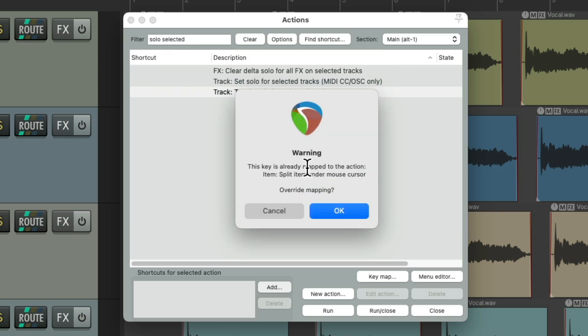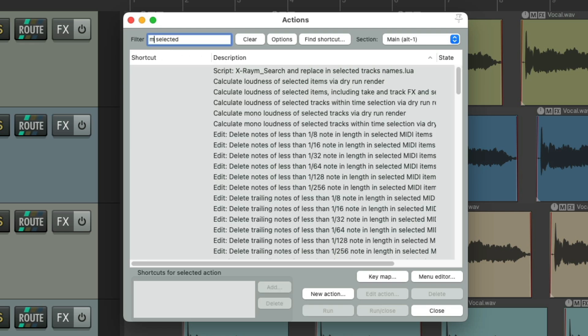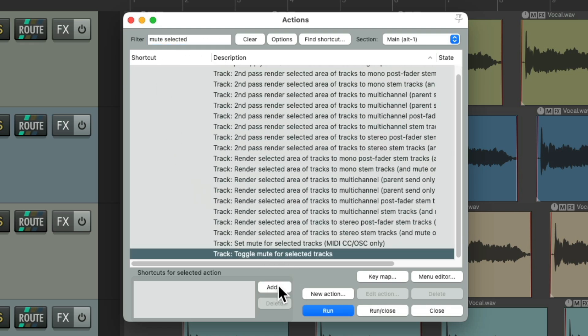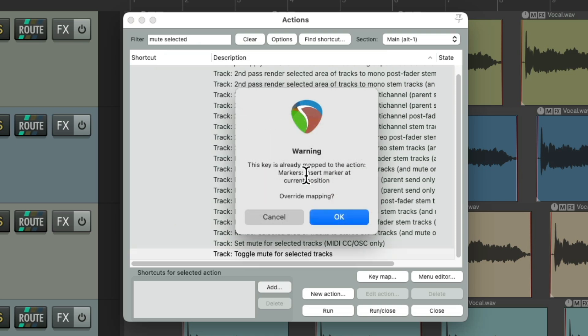It's going to replace the previous keyboard shortcut and assign it to this, but just for Alt 1. And let's do the same thing for mute selected tracks - we'll assign the M key. It's going to replace creating markers, but just for Alt 1.